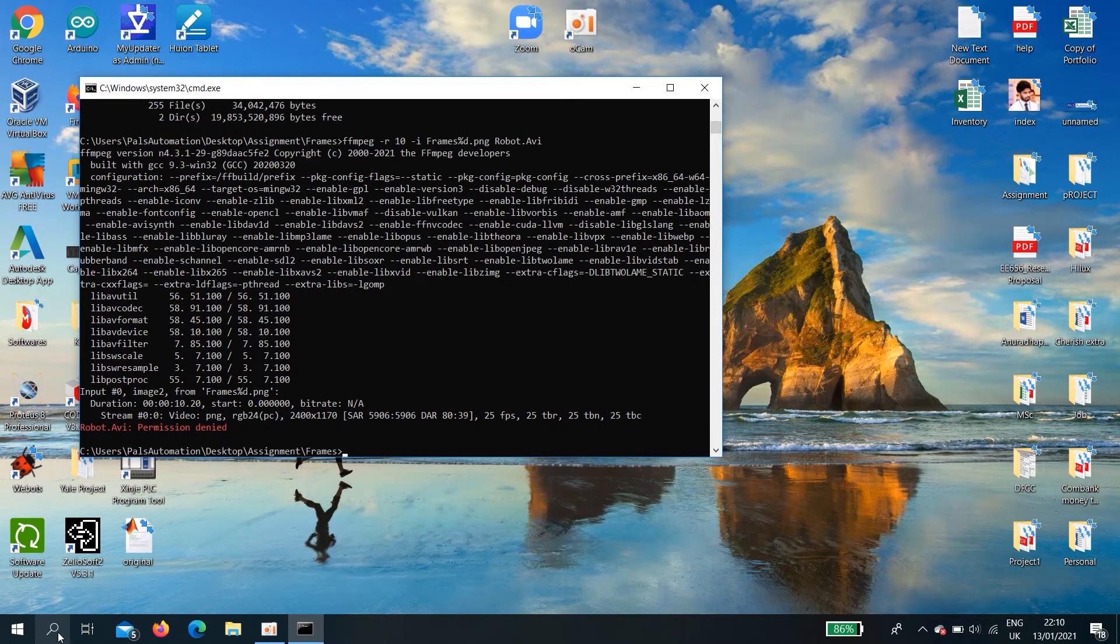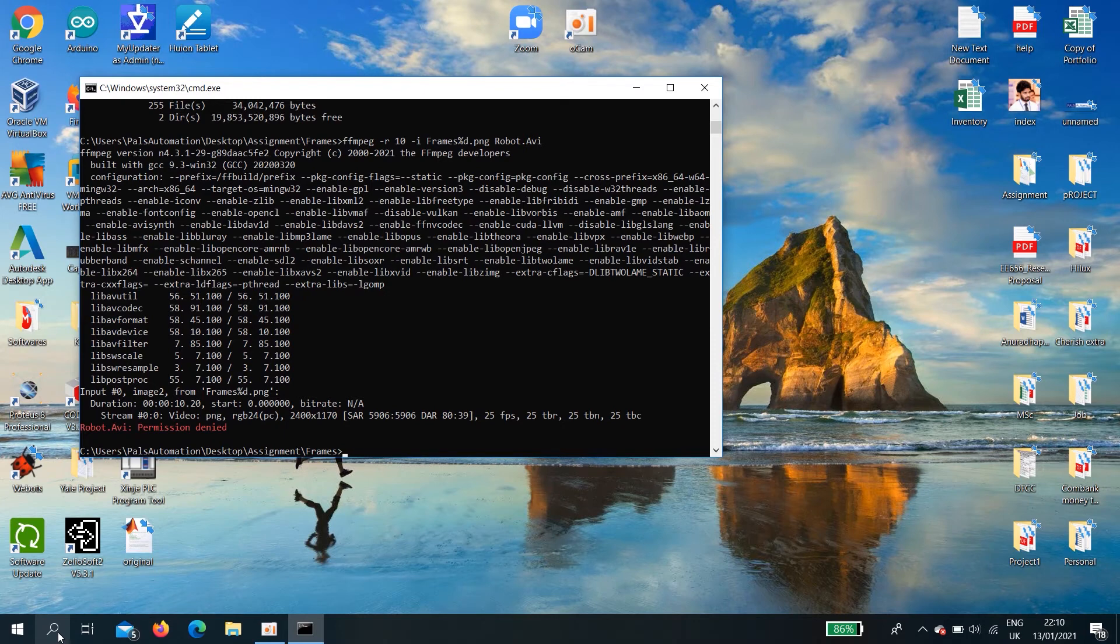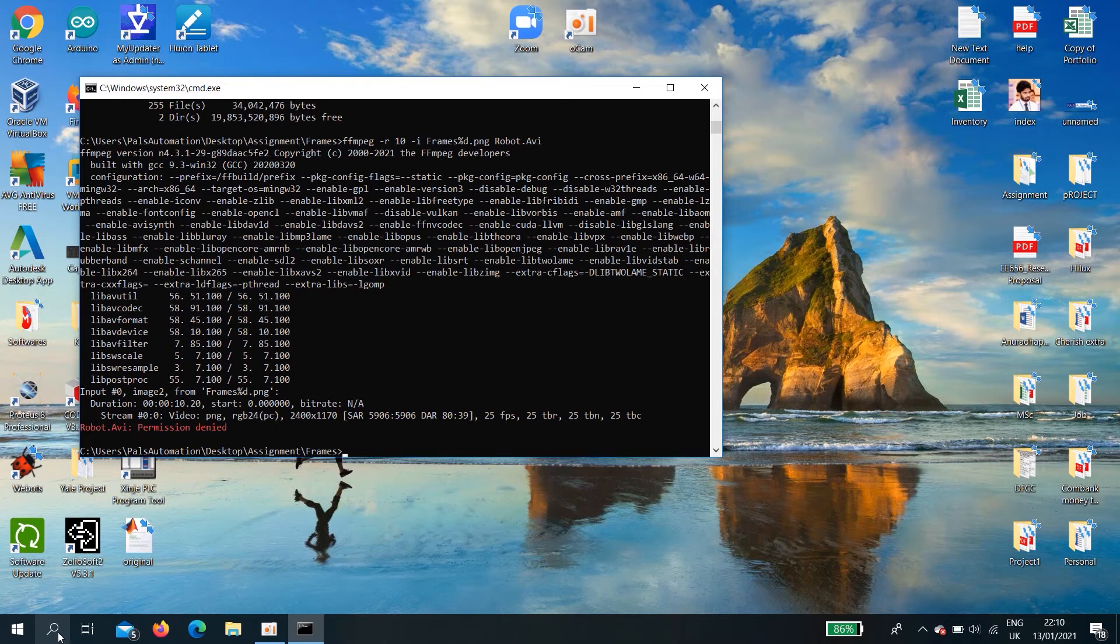Robot dot avi permission denied. The reason is that your virus guard is blocking this command. To avoid that, you need to add an exception.